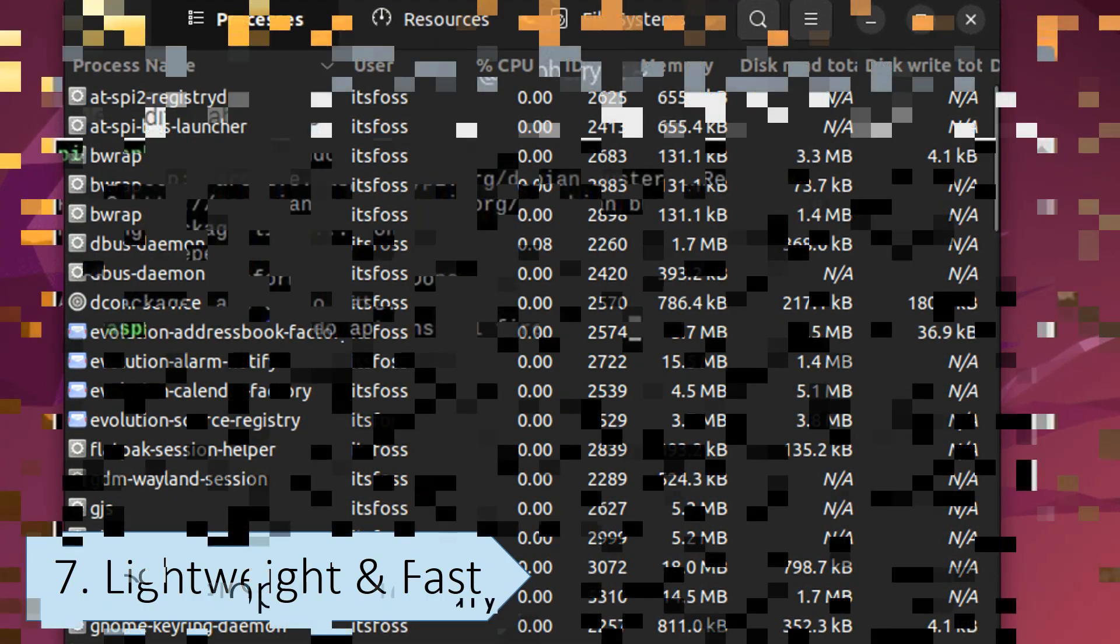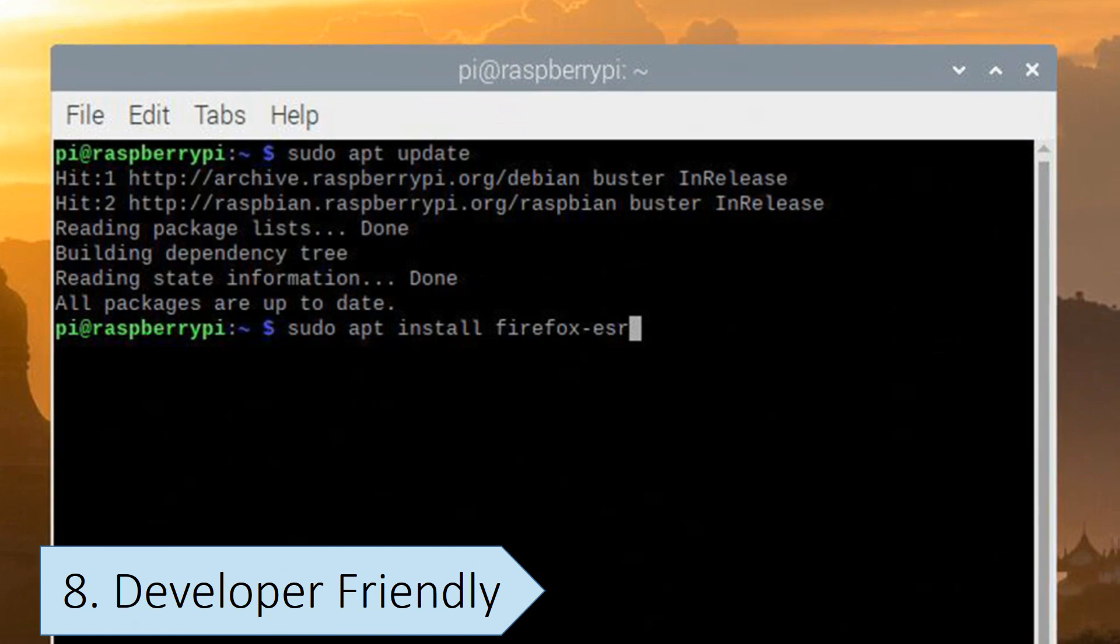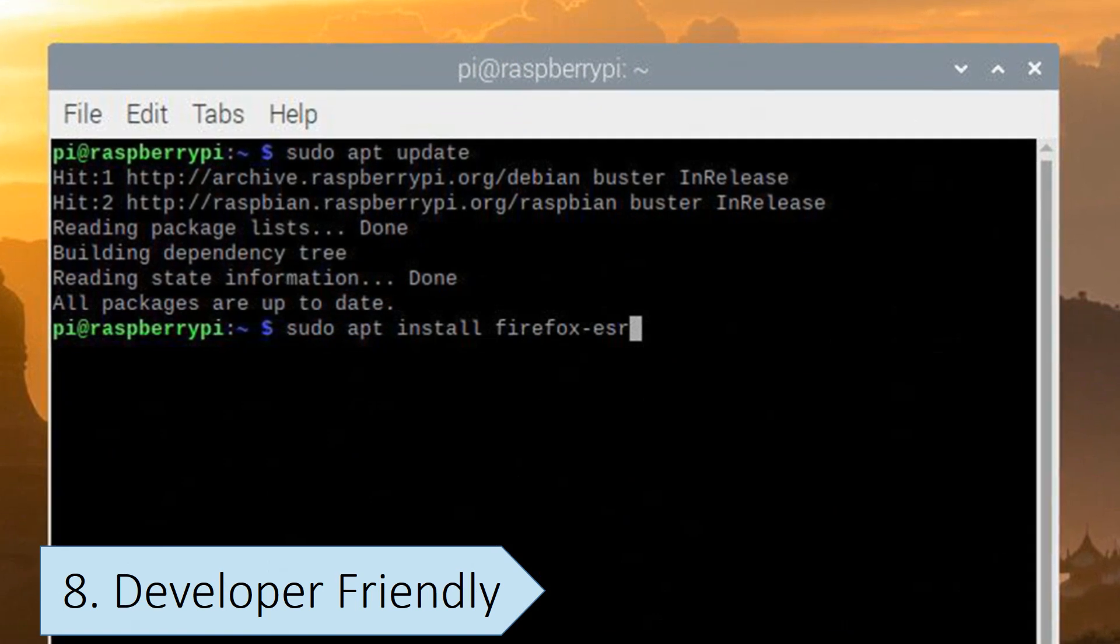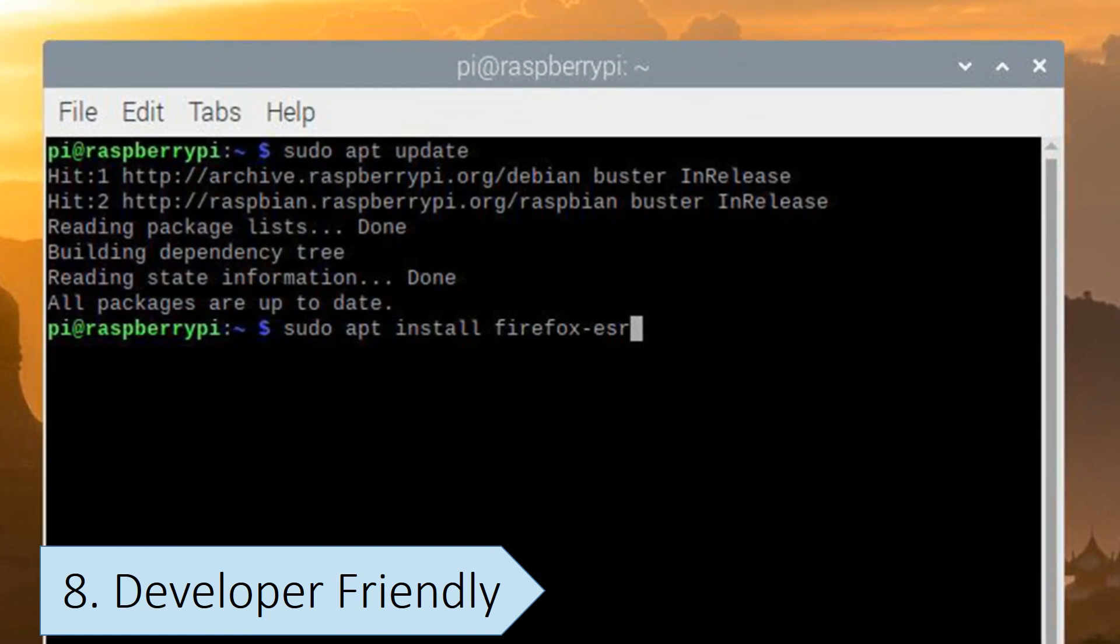Many developers prefer Linux due to its flexibility, particularly for tasks like software development and programming.